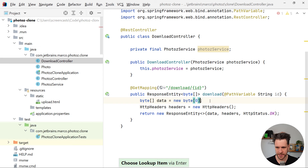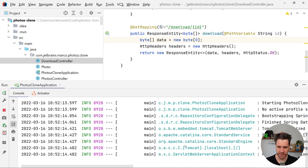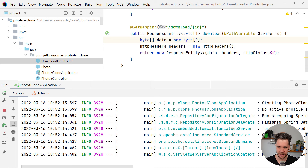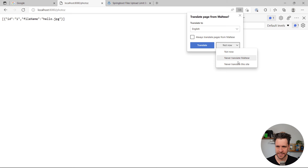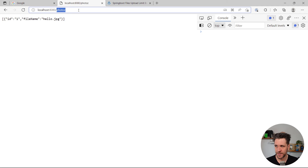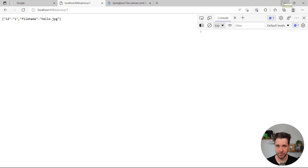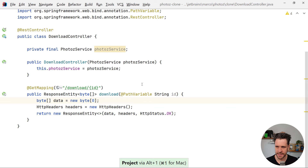We also need to store the content type in the Photo class — add a String contentType field with getter and setter. In the save method, add a contentType parameter and set it on the photo. In PhotosController, pass file.getContentType() when calling photoService.save(). Restarting the application, going to upload.html, choosing a GIF, uploading — it works. The ID is generated, the filename and content type are stored. Going to localhost:8080/download/{id} — the browser downloads the file, and yes, it's the actual GIF.